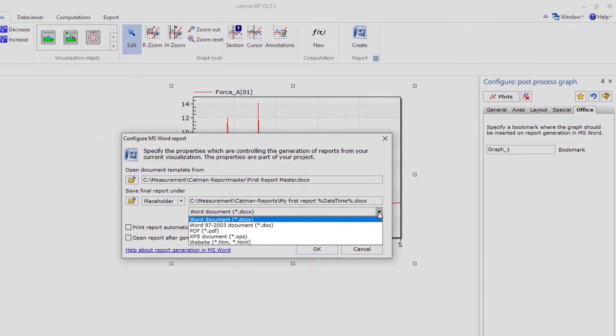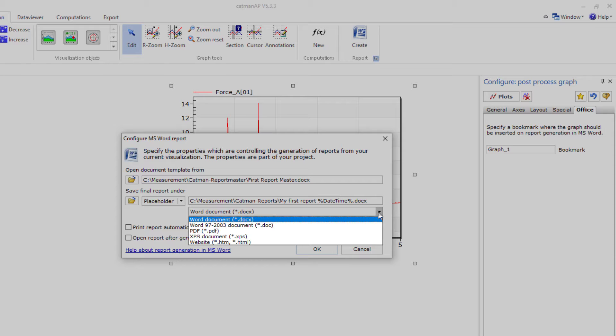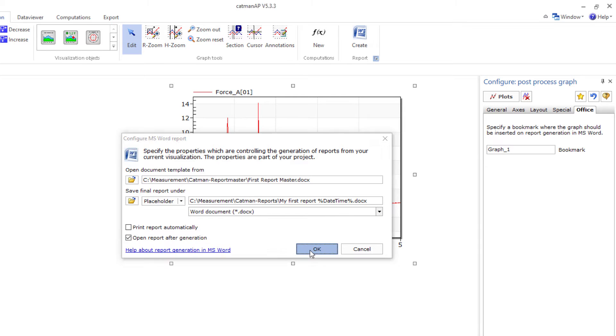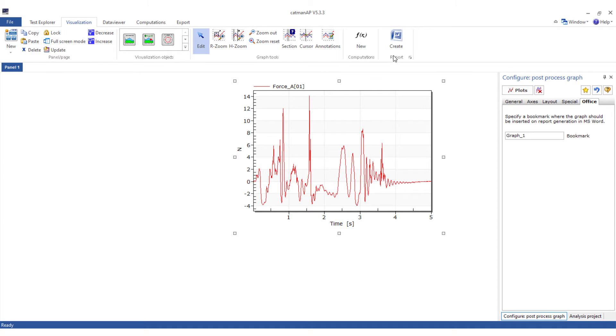At the bottom you can now select which type of report document to create. I choose Word document here. After the report has been created it should be opened. Confirm with OK. Now click on Create and wait for your report to open.